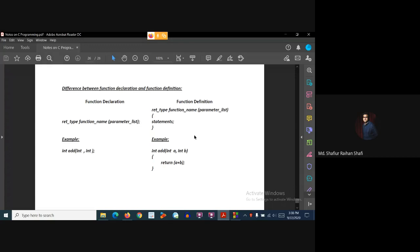So this is the difference between function declaration and function definition. I hope you have understood all the things that I have discussed in this tutorial. If you have any sort of query, kindly provide them in the comment section of this video. Thank you.